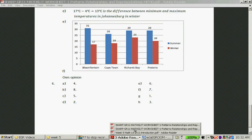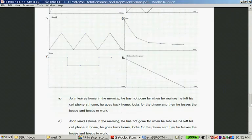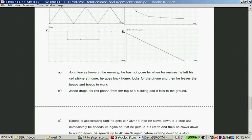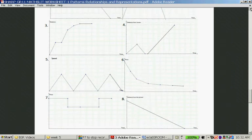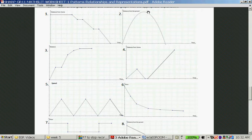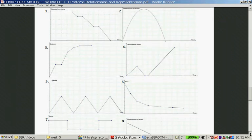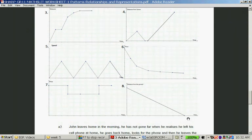Question B: Jason drops his cell phone from the top of a building and it falls to the ground. This is distance from the ground over time. He drops it from a building so it starts high and falls all the way down — there goes his pocket money for the rest of the year.